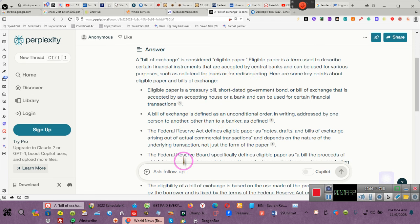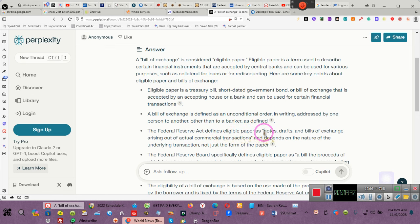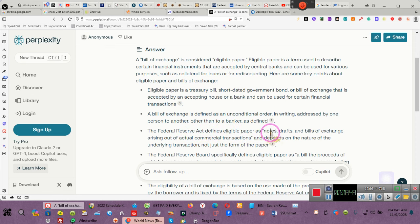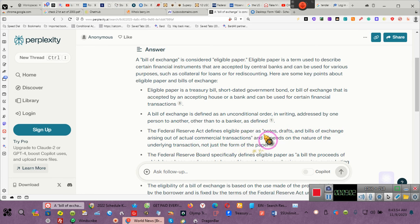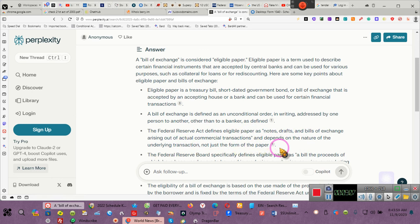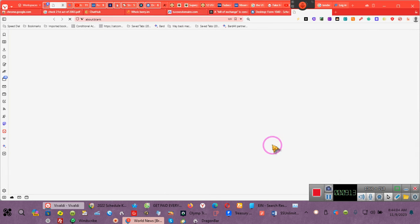Now I want to do this again so that you guys understand. This is not me. This is perplexity giving you the definitive answer. This is not BARD or ChatGPT. I asked about a bill of exchange and eligible paper. And now notice, pay attention. I didn't tell it anything about notes, drafts, bills of exchange, but it says the Federal Reserve Act defines eligible paper as commercial paper. Let's go to the page where it says it's getting the information from.